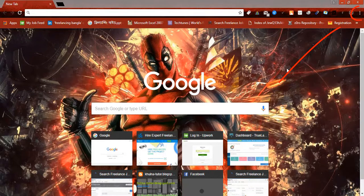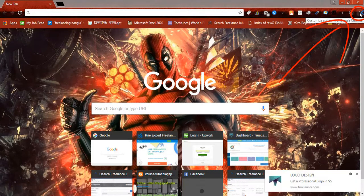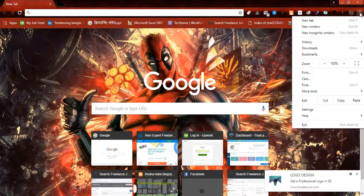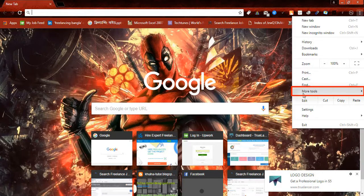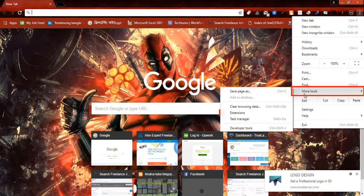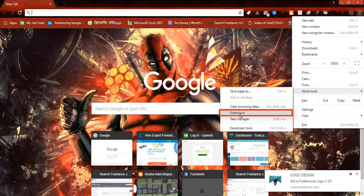Now you have to click on customize and control Google Chrome button. Simply click here, then more tools, then extensions.